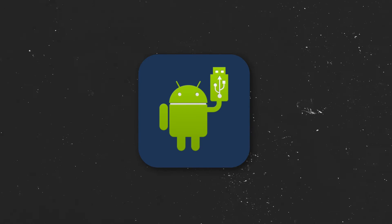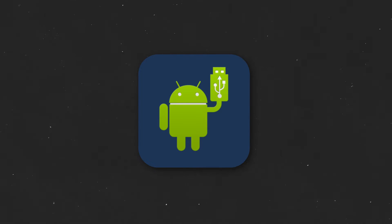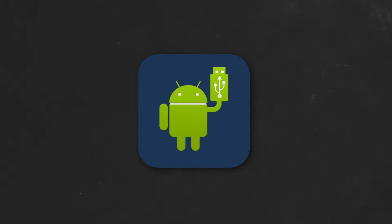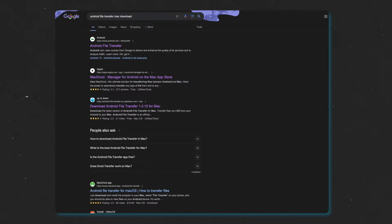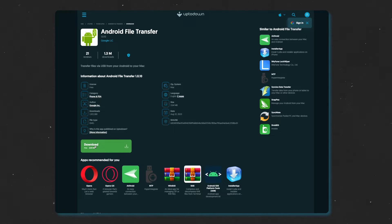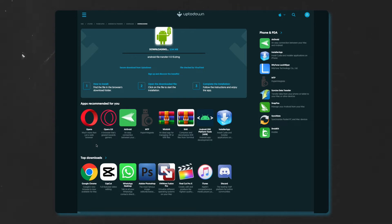You'll need Android File Transfer for Mac, which is no longer available directly from Android's website as they discontinued the product, but you can download it from a third party or just Google Android File Transfer for Mac.